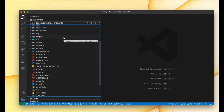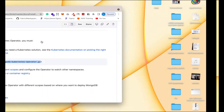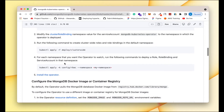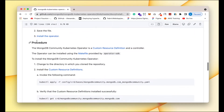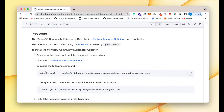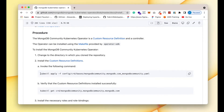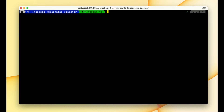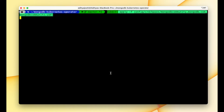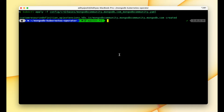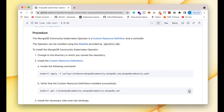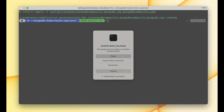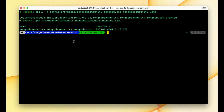I have already cloned the repository which I have opened in VS Code as well. Now let's move to the next step, which is in the procedure section. Here we first have to create some custom resources for the MongoDB operator, so let me copy this command and run it in the terminal. This will create a custom resource named MongoDB Community, and we can verify that by running the verify command.